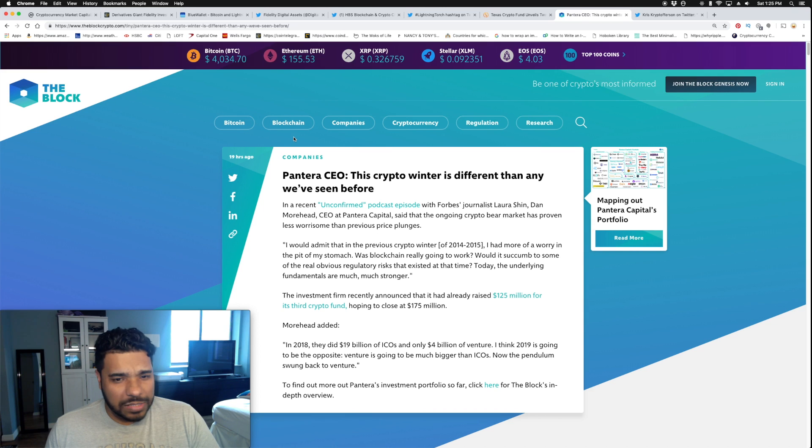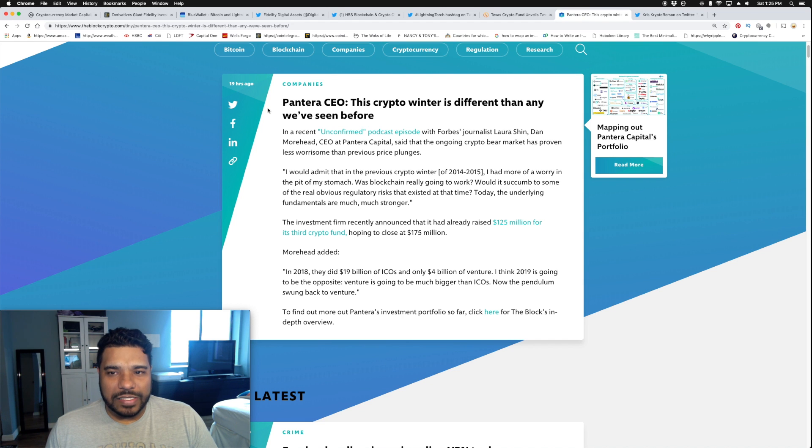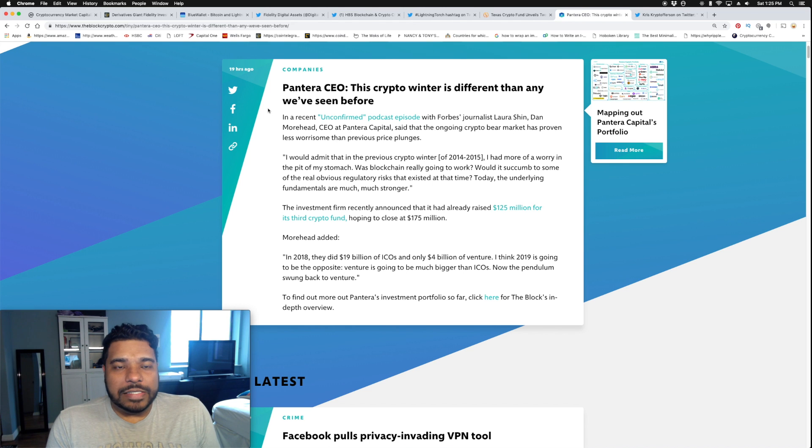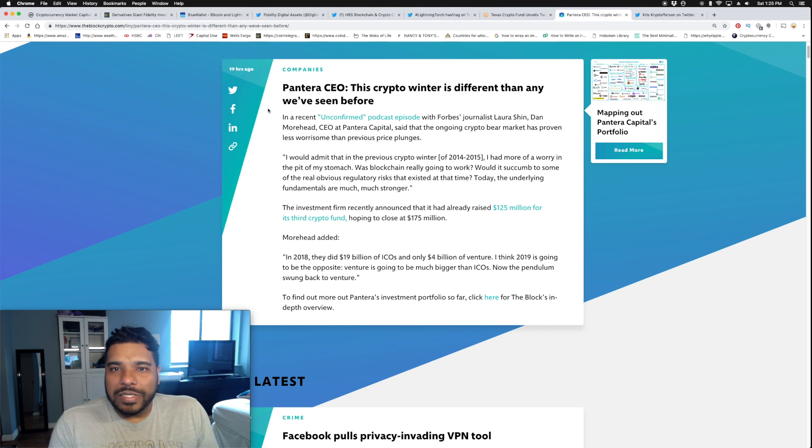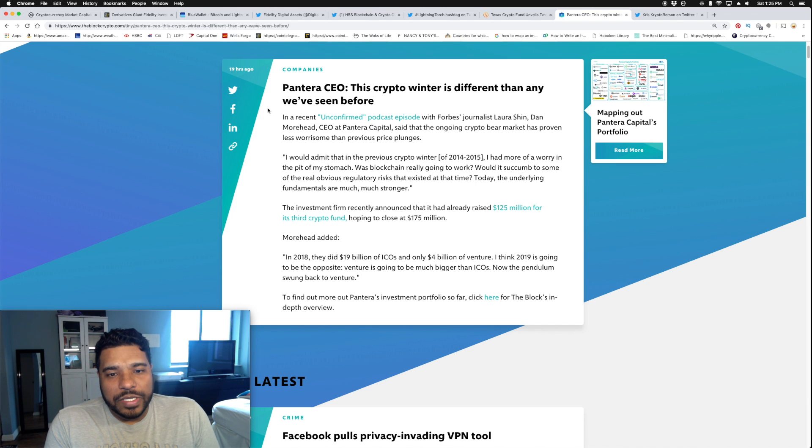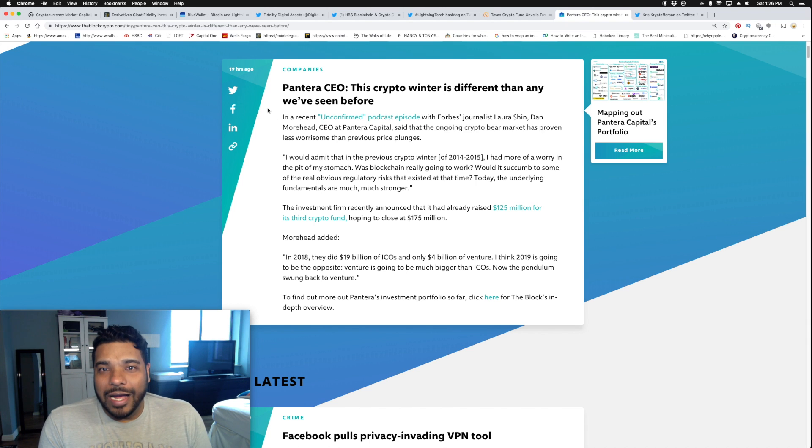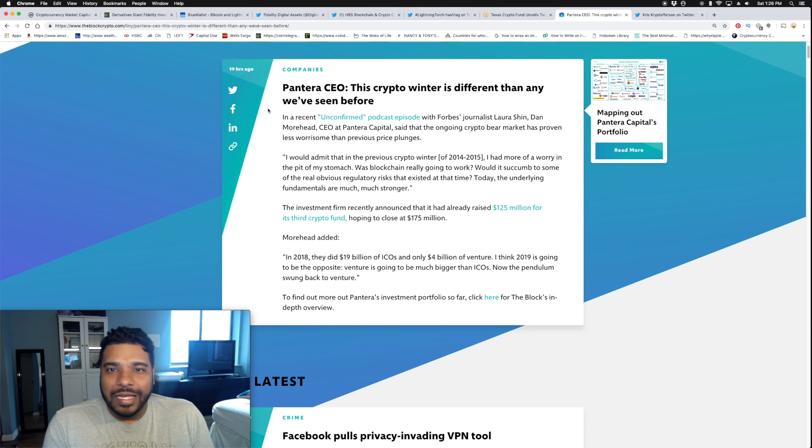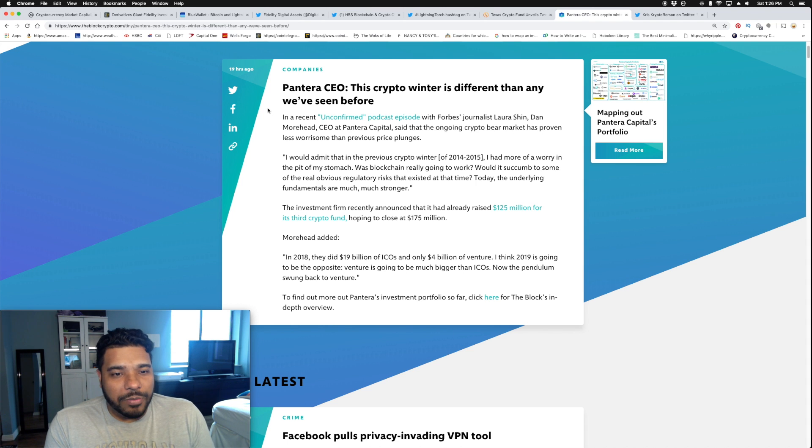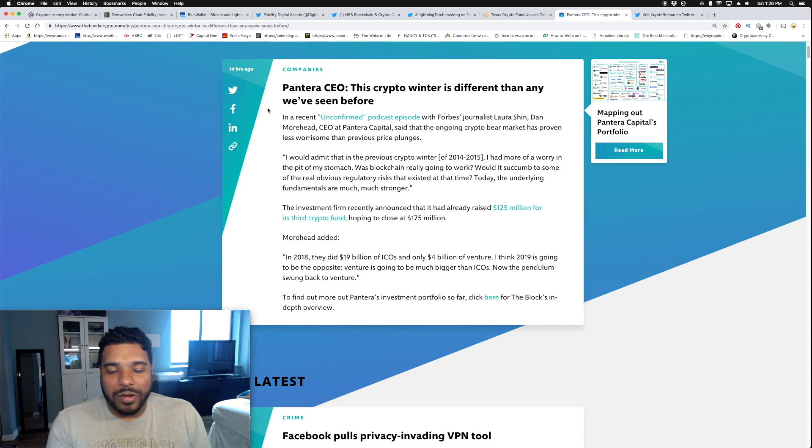Speaking of big investment firms, Pantera Capital CEO said this crypto winter is different than any we've seen before, and it's true—it's been the longest, but there's so much more building and progress being made because you have big players setting up services. He said the previous crypto winter of 2014 to 2015, he had more worry in the pit of his stomach. Even in late 2016 and early 2017, we didn't have this type of news. Today, the underlying fundamentals are much, much stronger.